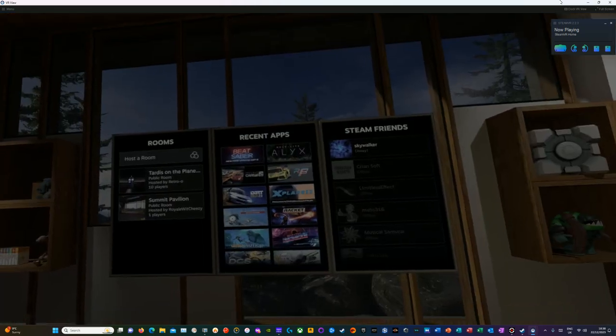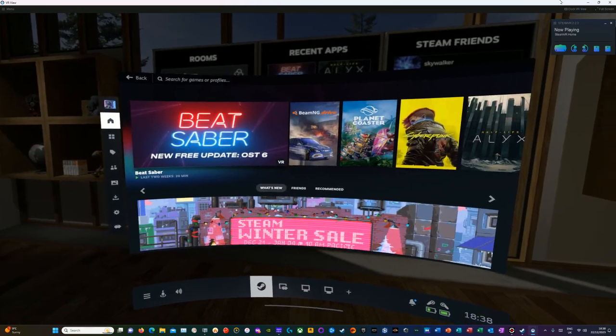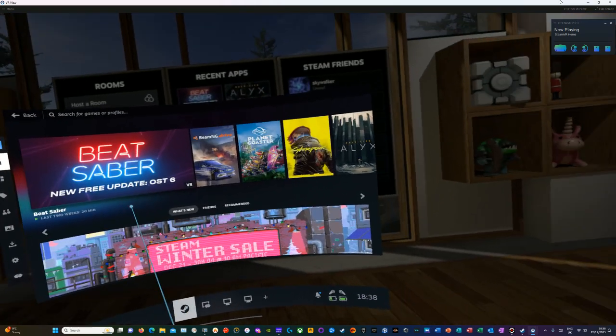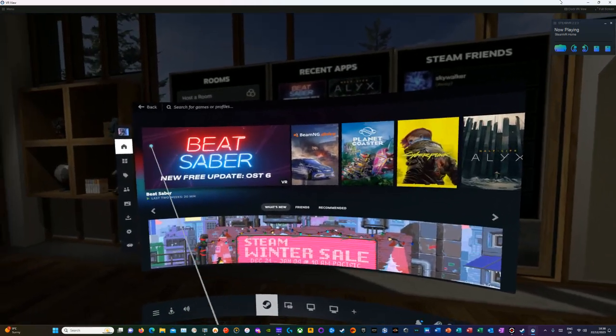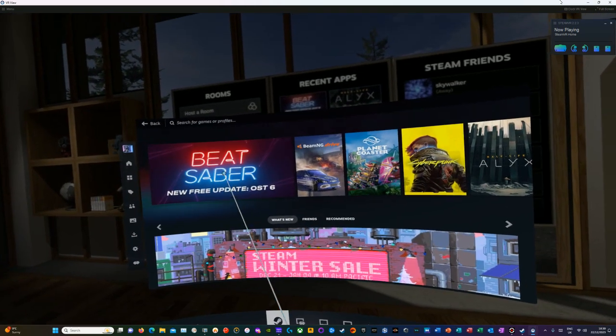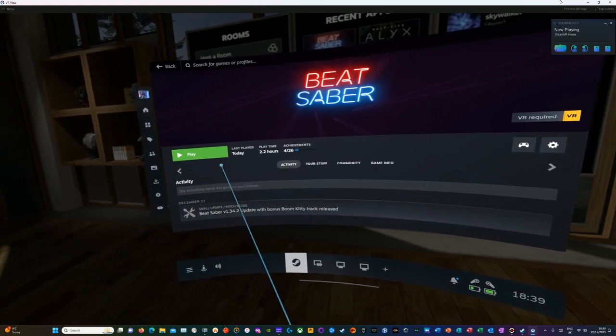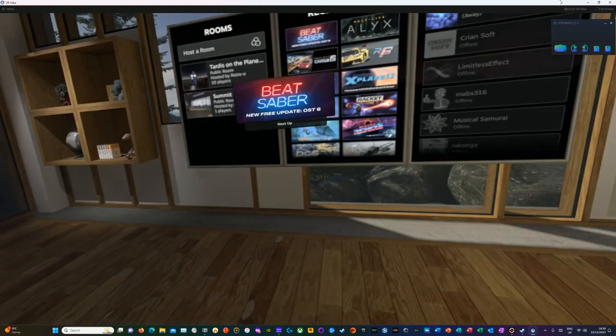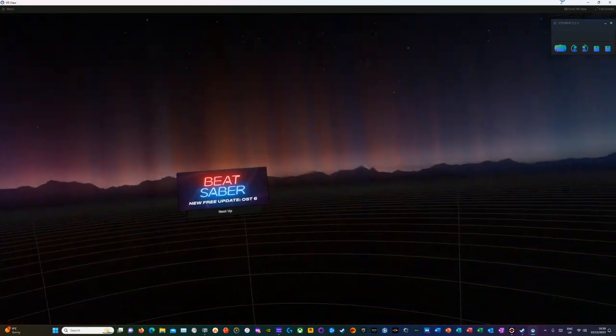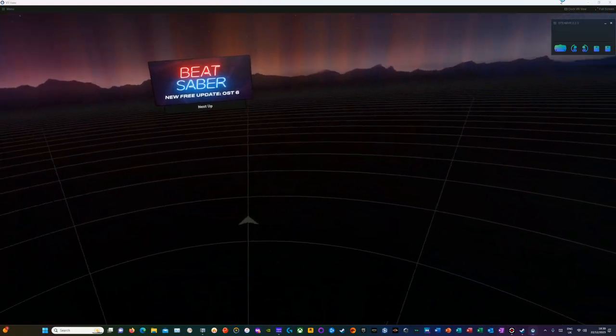So I'm just going to have a quick game of one of my favorite games, which is a music-based game called Beat Saber. I'm sure you've heard of it if you've played any VR at all, and it's fantastic fun.